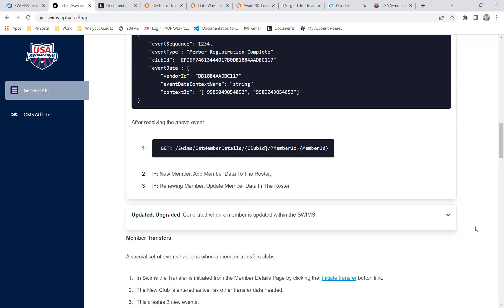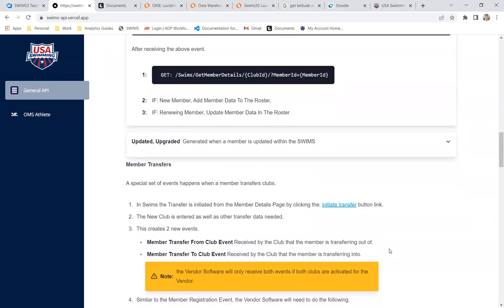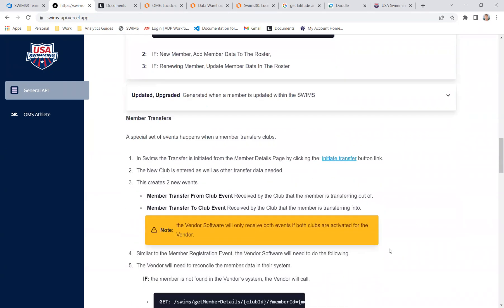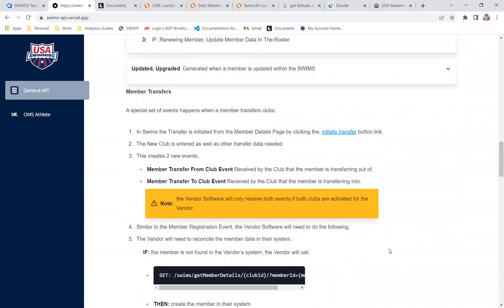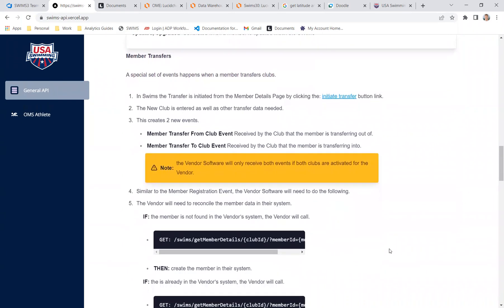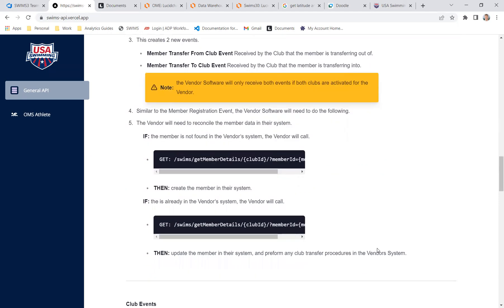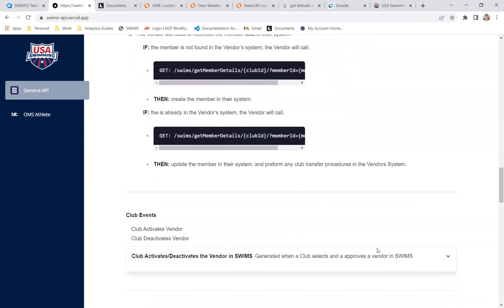We can kind of go through updated, upgraded, makes sense, transfers, a special case. We could have a member transferring from club A to club B. You might be the vendor for club A, and you might not be the vendor for club B or vice versa. Or you may be the vendor for both clubs. At any rate, we're going to have a member transfer from and a member transfer to event. And we'll send those events to the vendor that's been registered for that club. And that way, you know, somebody's either coming or going from a transfer event.